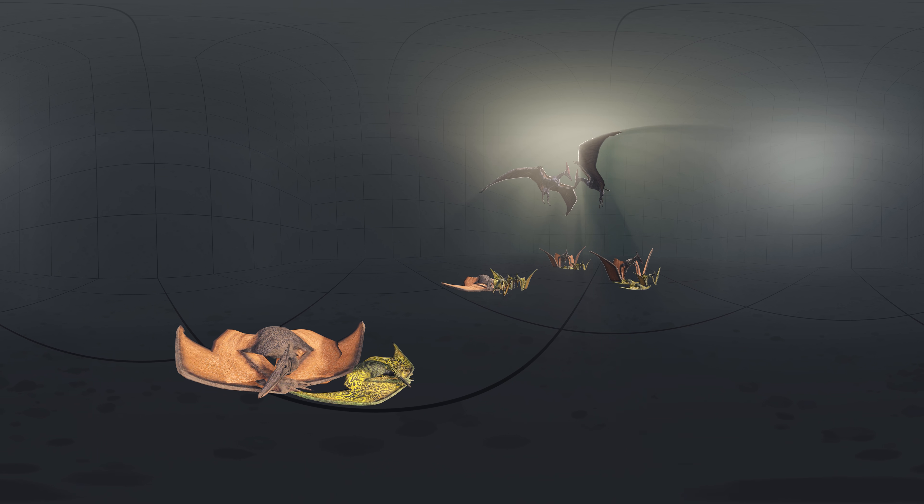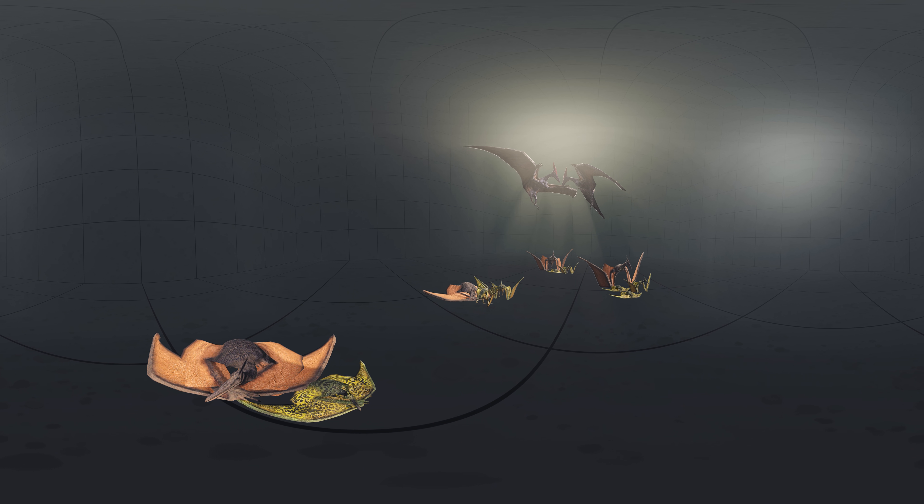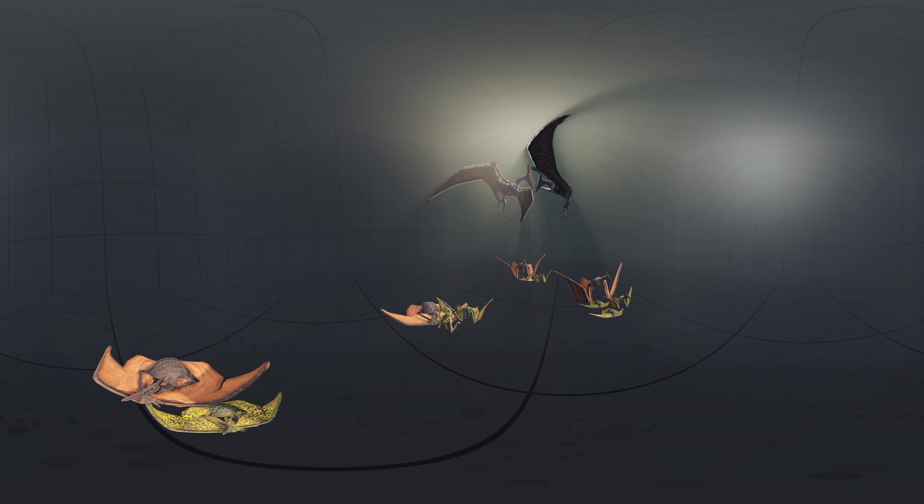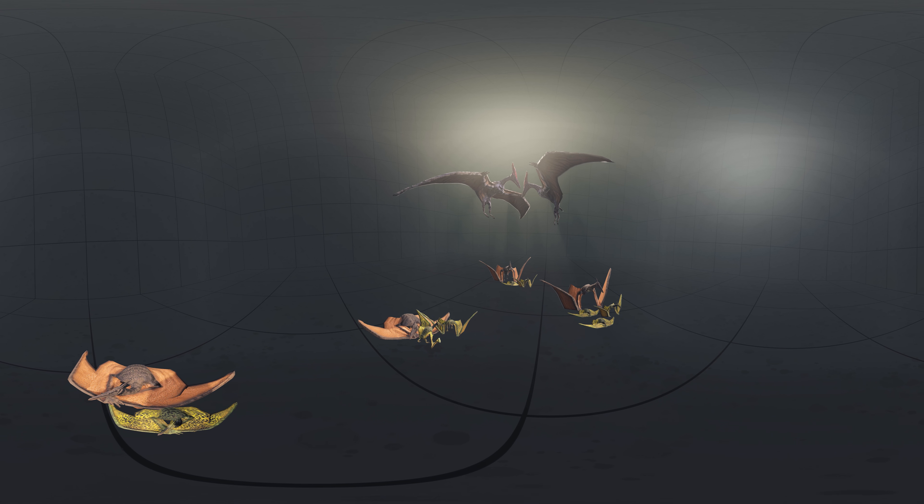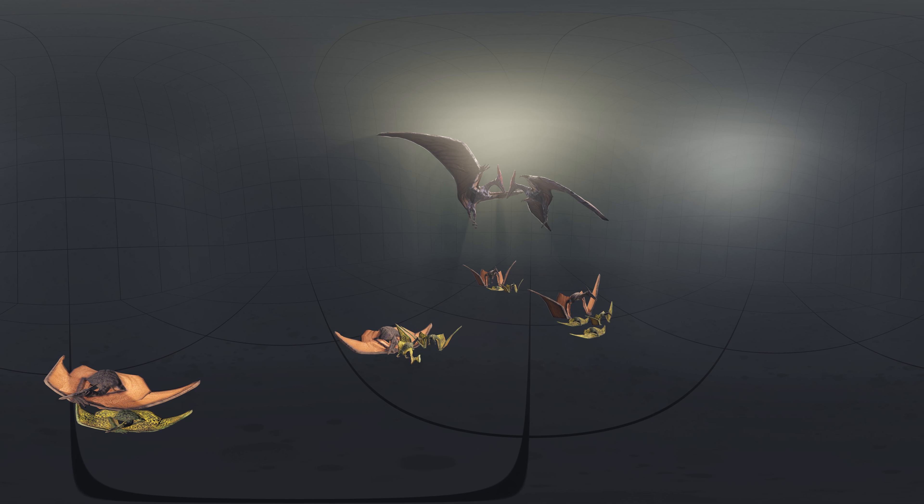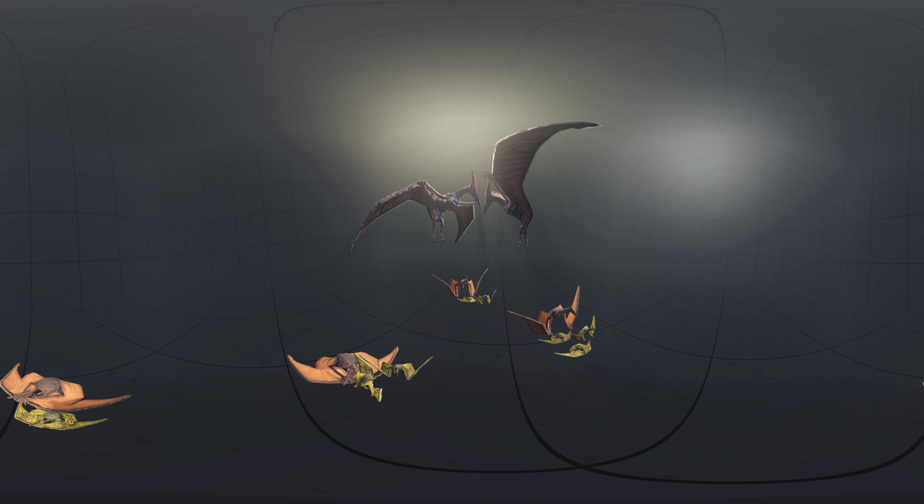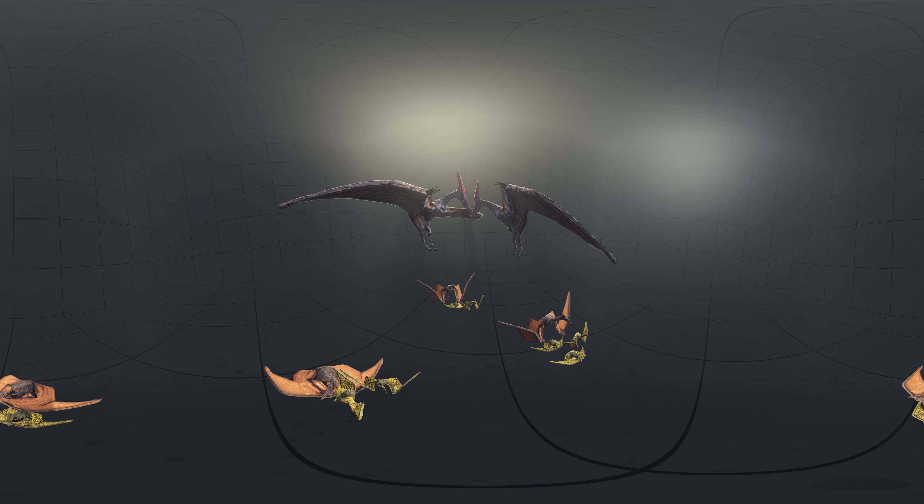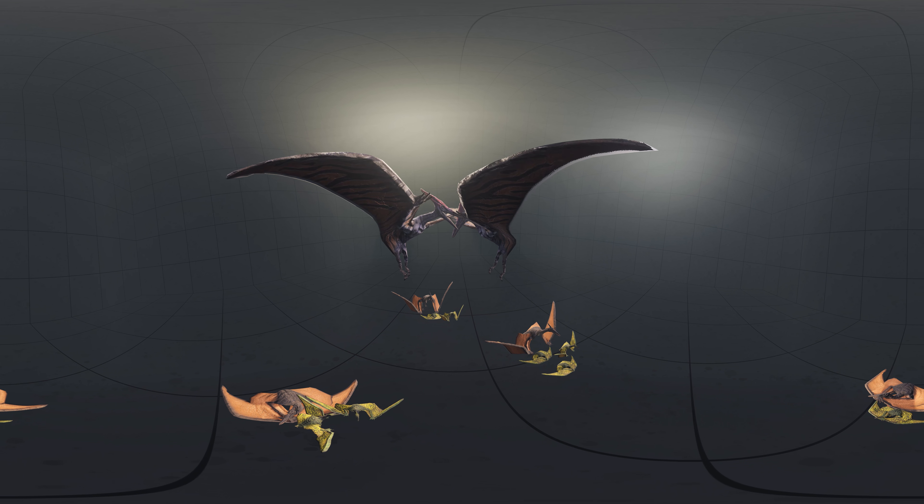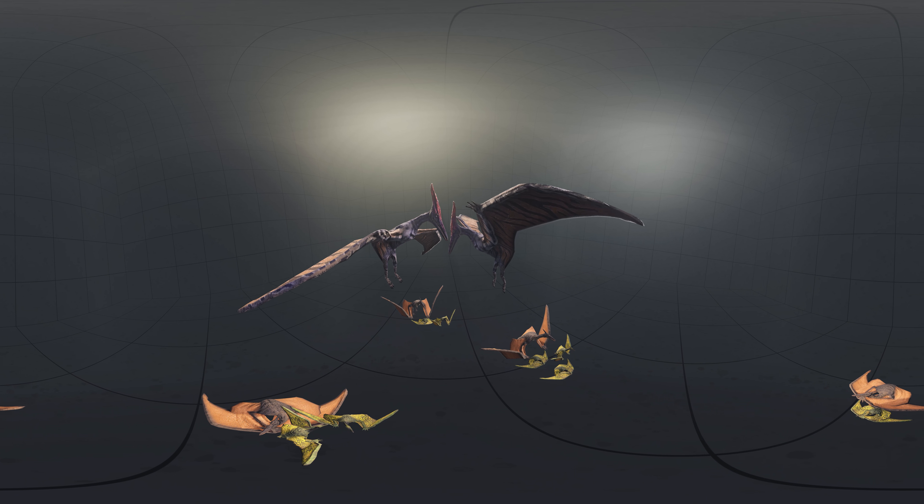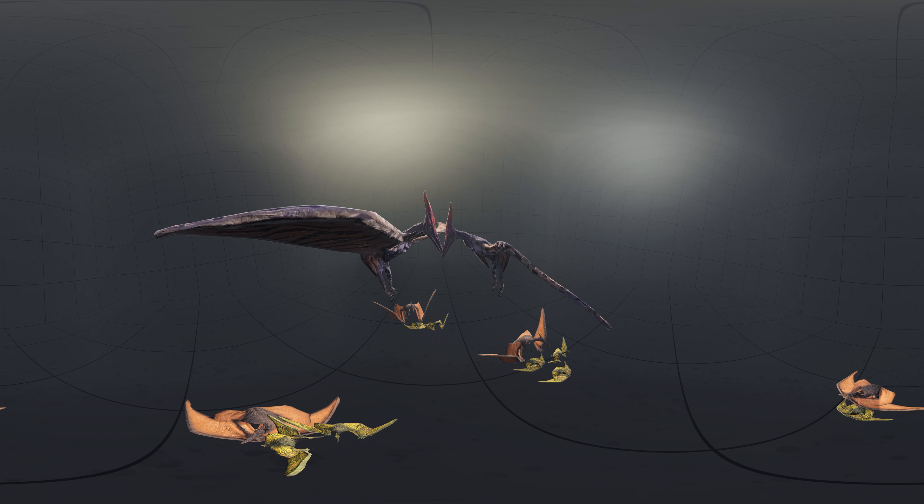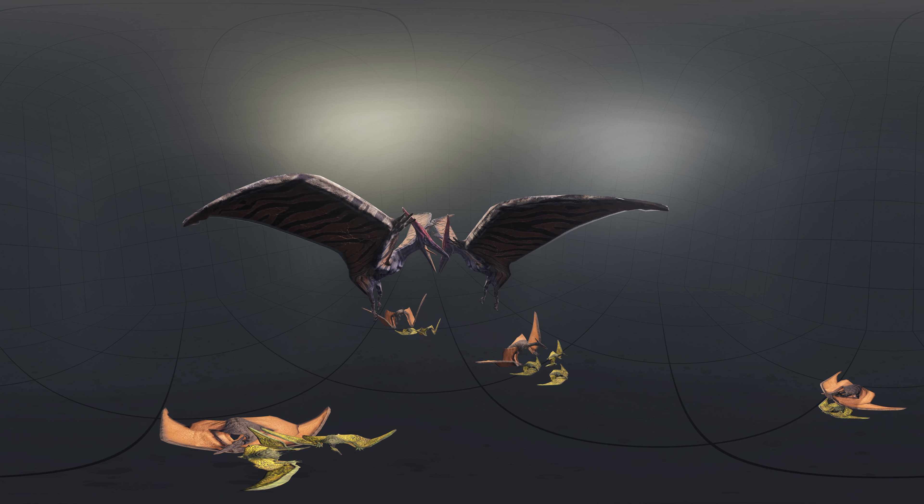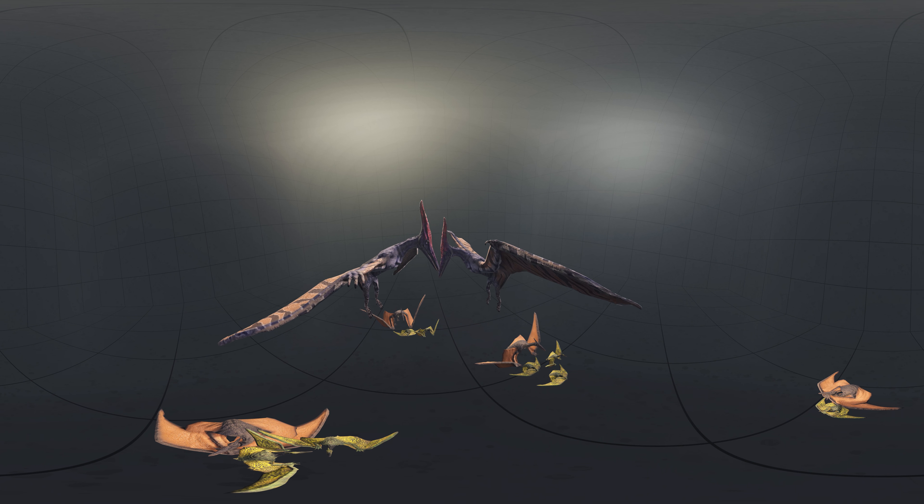The fact that females appear to have outnumbered males 2 to 1 suggests that, as with modern animals with size-related sexual dimorphism, Pteranodon might have been polygynous, with a few males competing for association with groups consisting of large numbers of females.